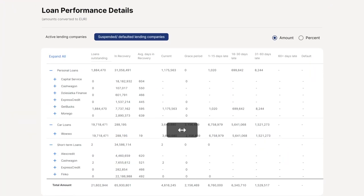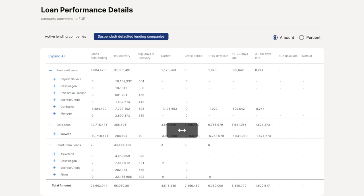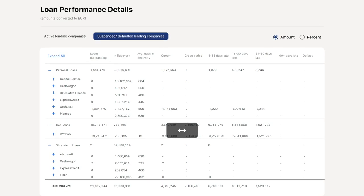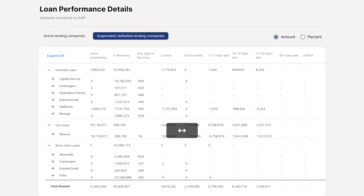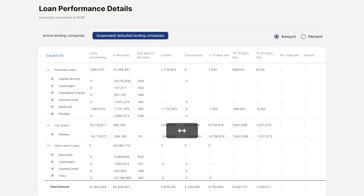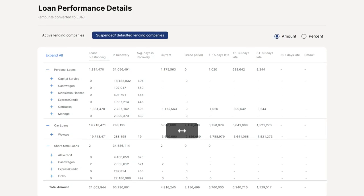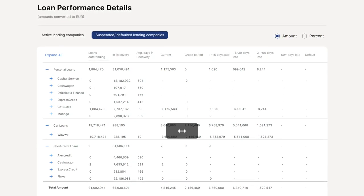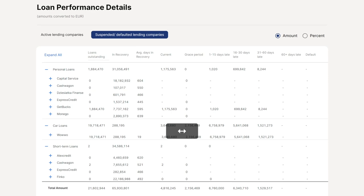You can also use the secondary market to exit your positions when you start noticing that the number of delayed loans for a particular lender is increasing. This has been often the case on Mintos, where the platform ended up suspending the lender from the marketplace and basically completely locked the ability to liquidate your assets.